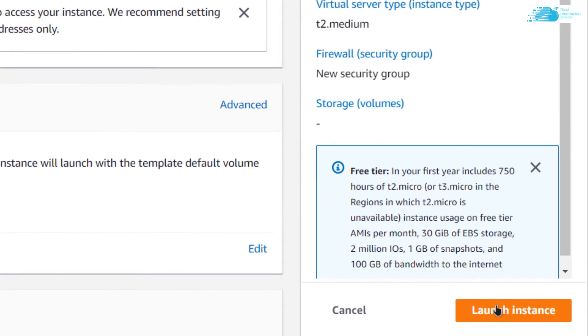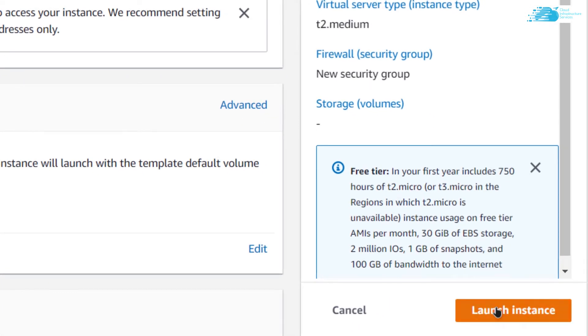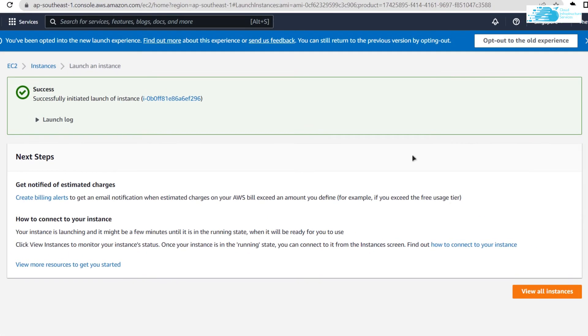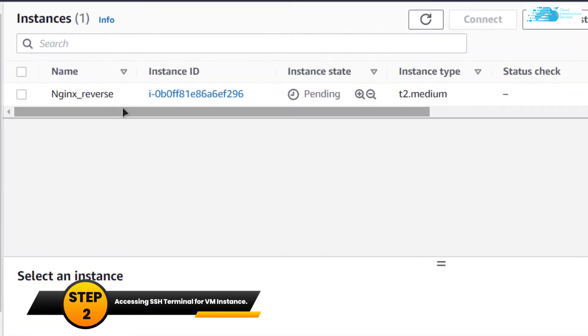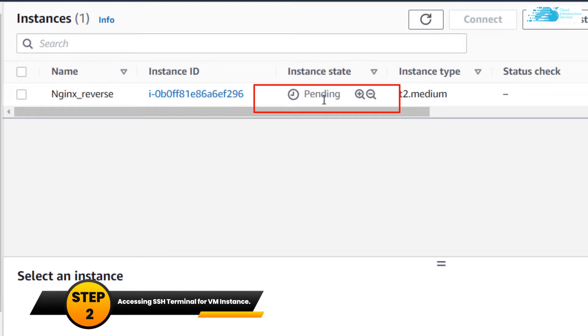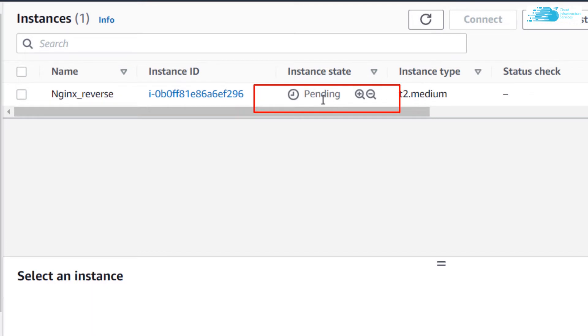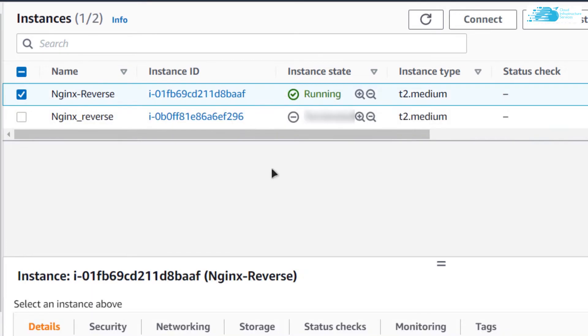Scroll down and make sure that the configuration is according to your needs, and when you're satisfied, click on Launch Instance. After that, head over to EC2 Management Console by clicking on View All Instances. You can see our newly created virtual machine in pending state, so wait for it to convert to running state.